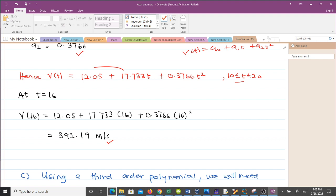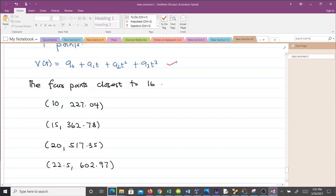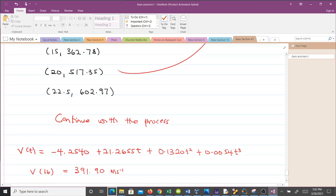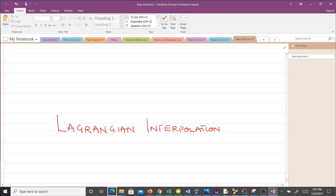For the third-order polynomial, we need four data points, and v(t) takes the form a-naught plus a-one t plus a-two t-squared plus a-three t-cubed. Substituting all four points gives four equations to solve simultaneously for a-naught, a-one, a-two, and a-three. You can complete these steps yourself to test your understanding. Our next video will cover Lagrangian interpolation — see you there.